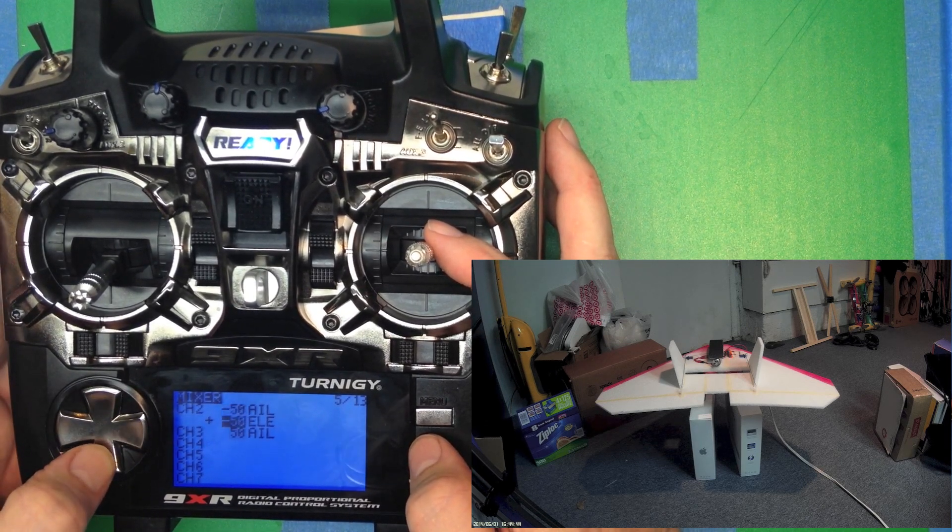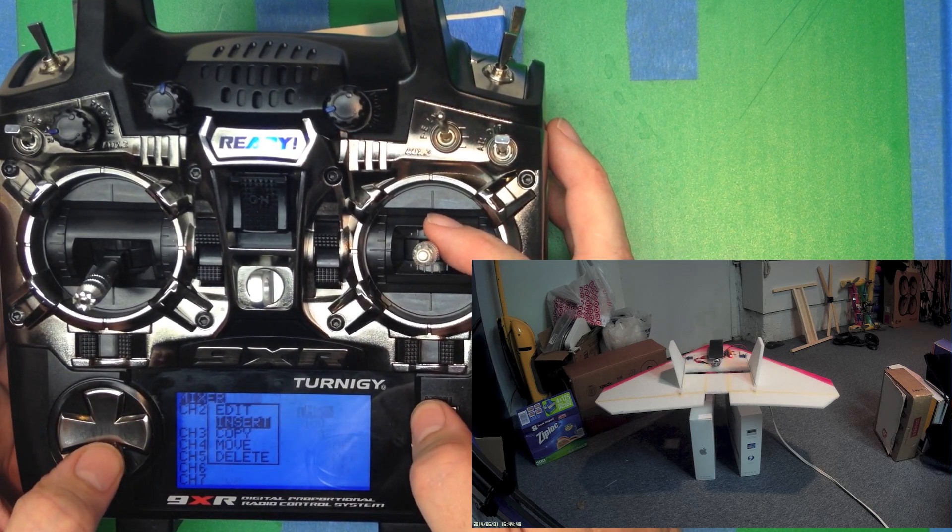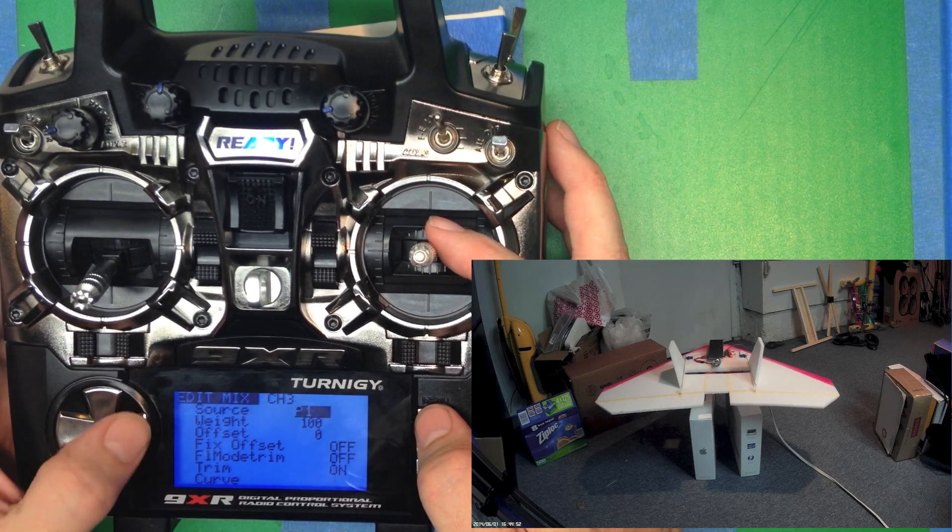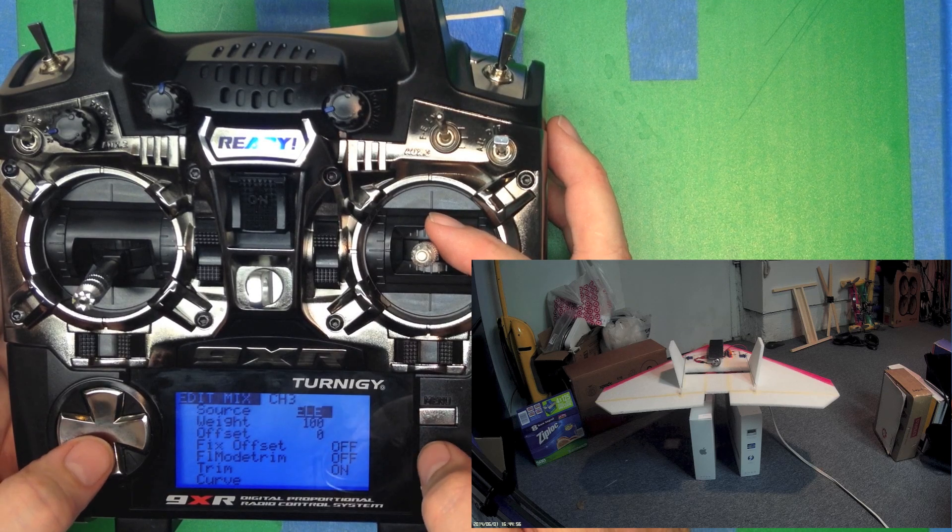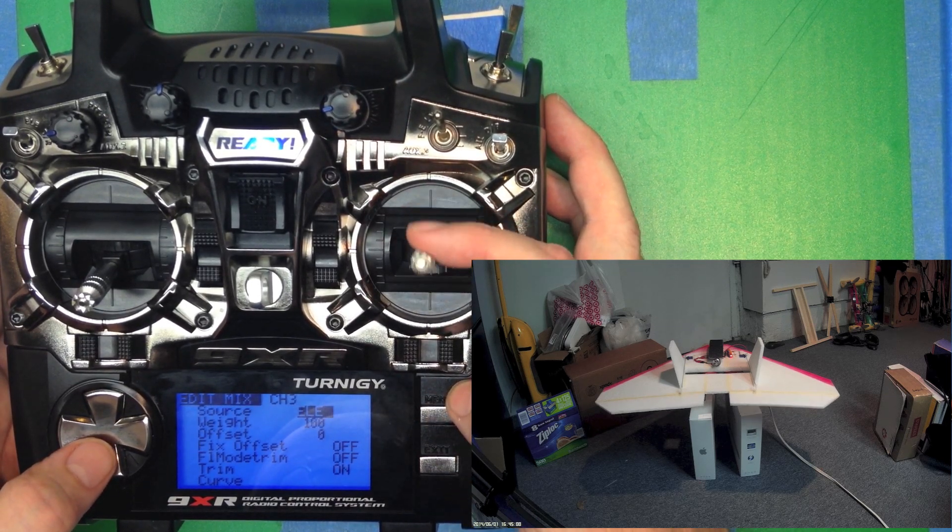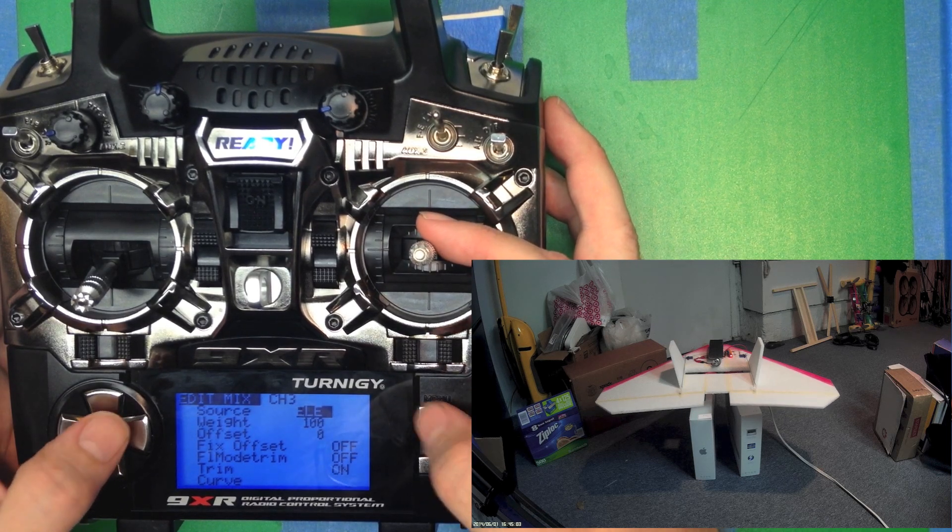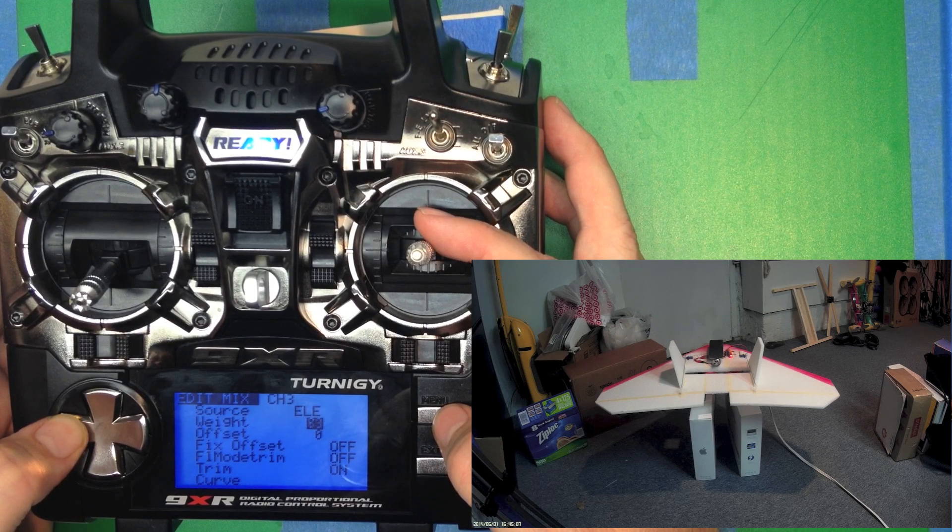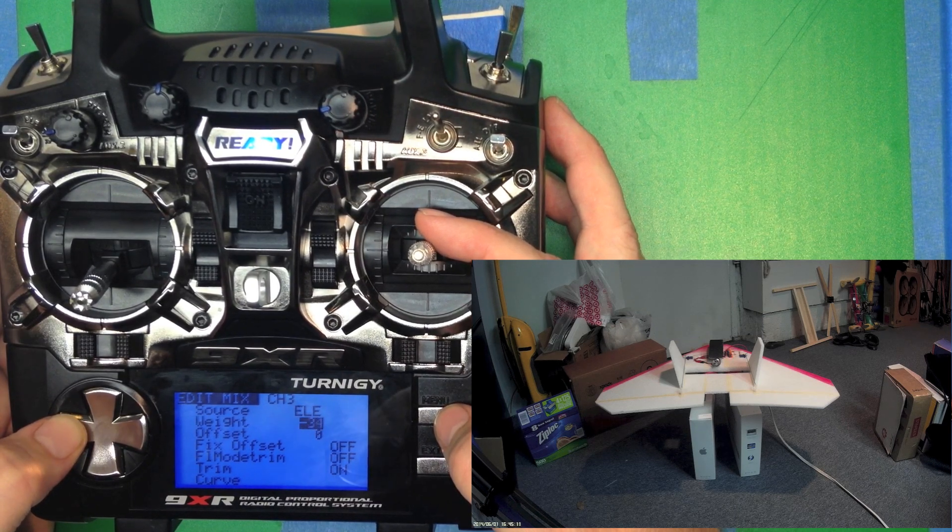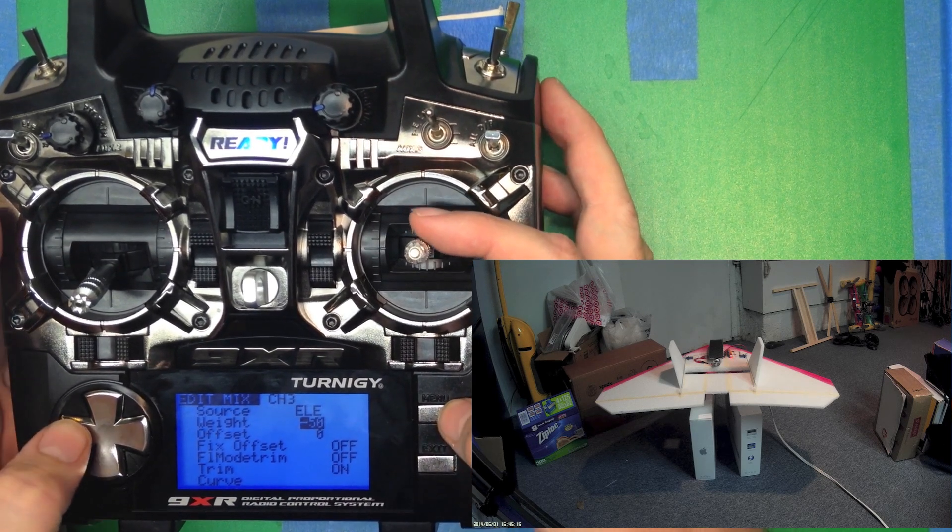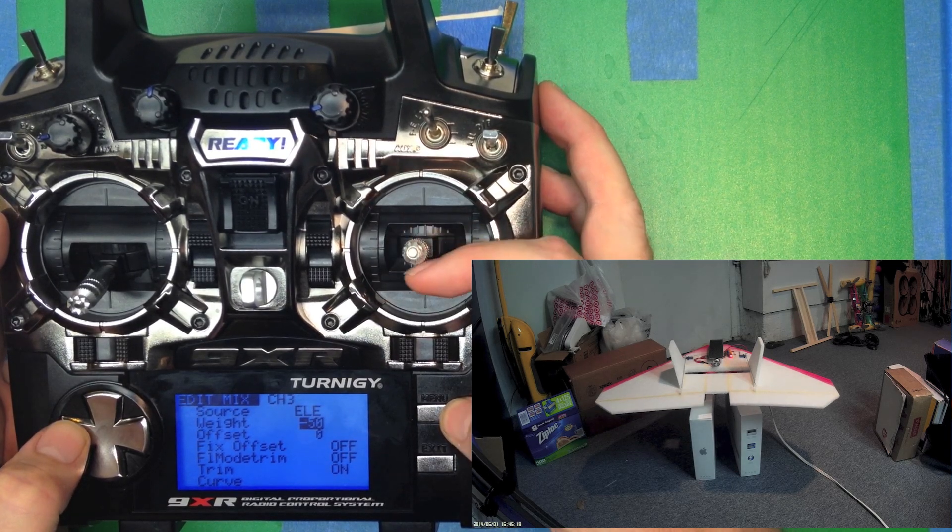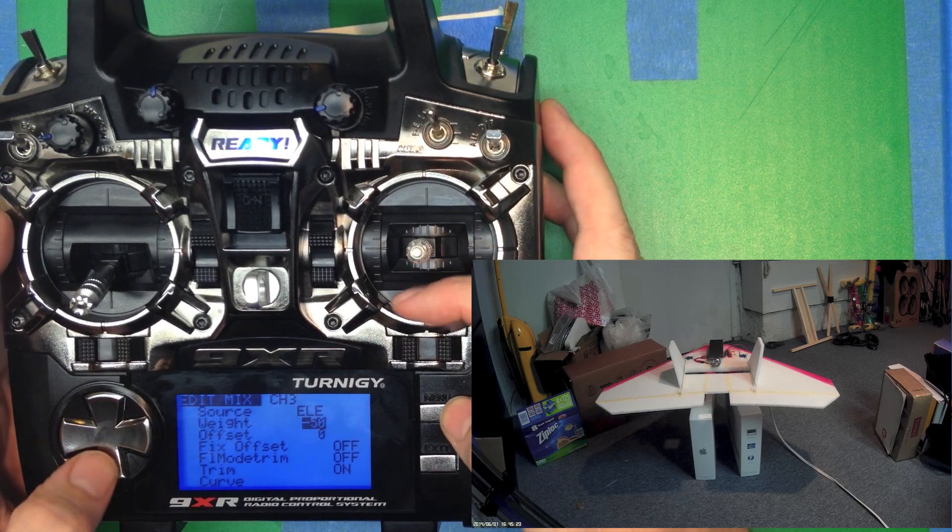Okay, so let's do the same thing on channel 3. Menu, insert. And we're going to select elevator. And we see it also needs to be reversed. So that's going to be minus 50% as well. So we bring it down. Minus 50%. We pull the stick back. Both surfaces move up. We push the stick forward. Both surfaces move down.